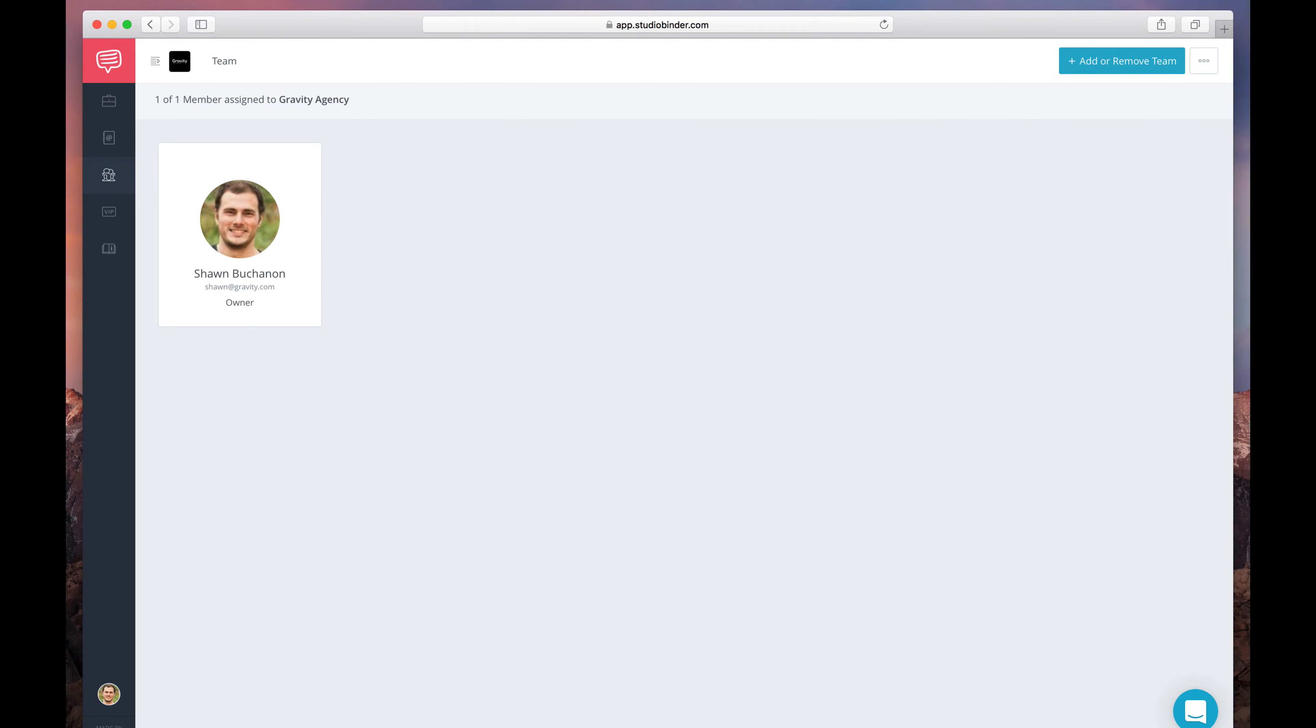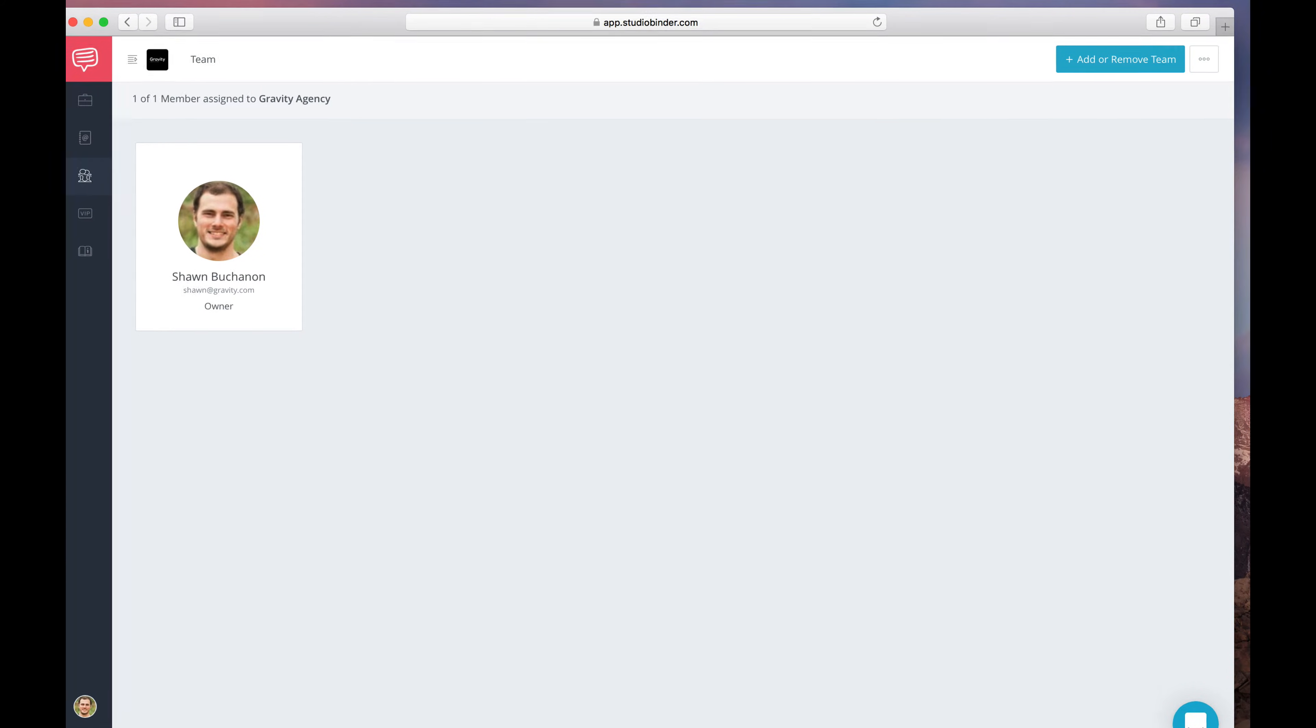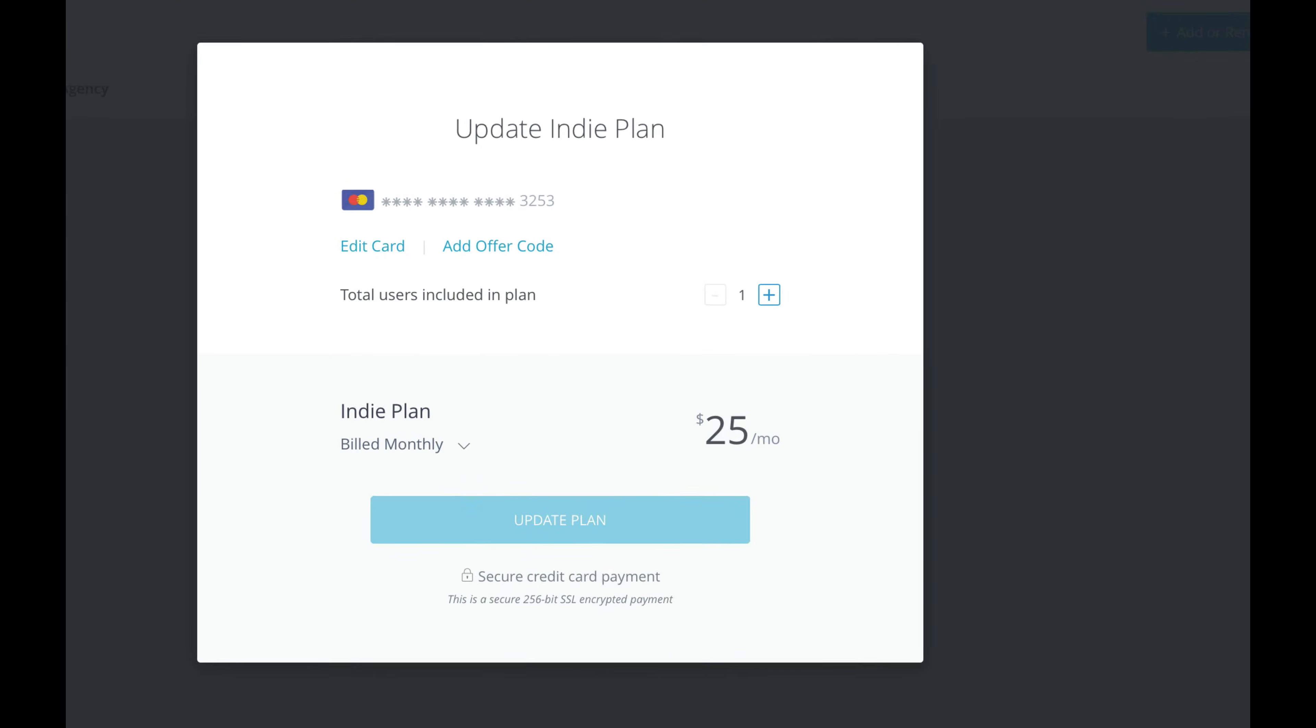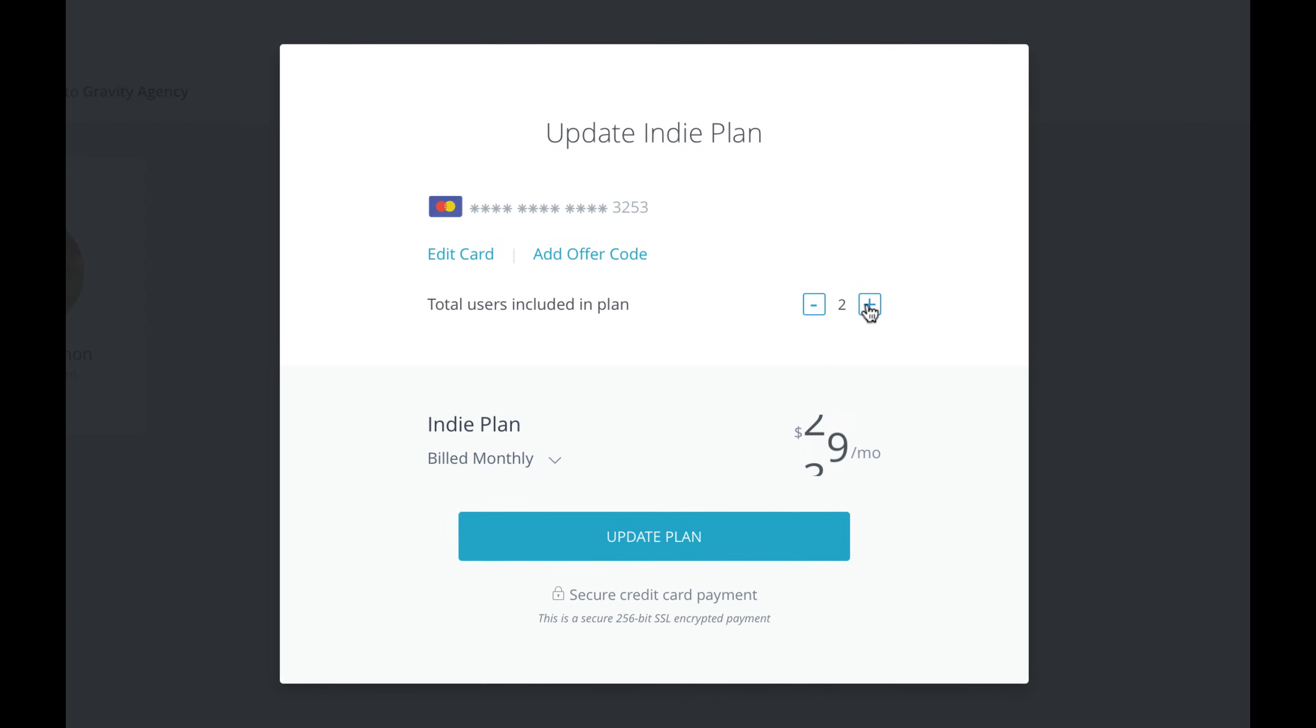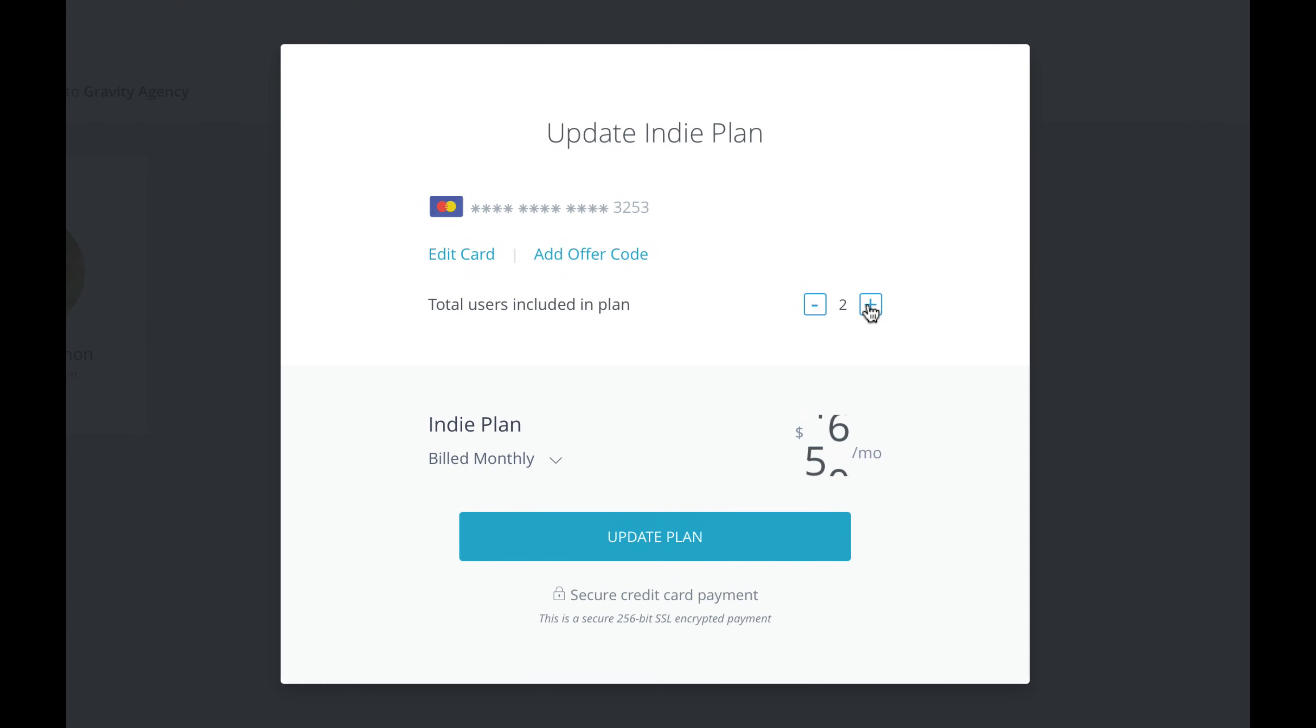I'll go ahead and add a new team seat by clicking here. As you edit the number of team seats, your total will update to reflect the changes.